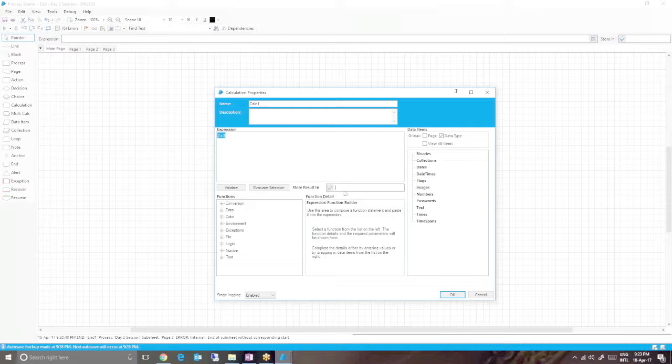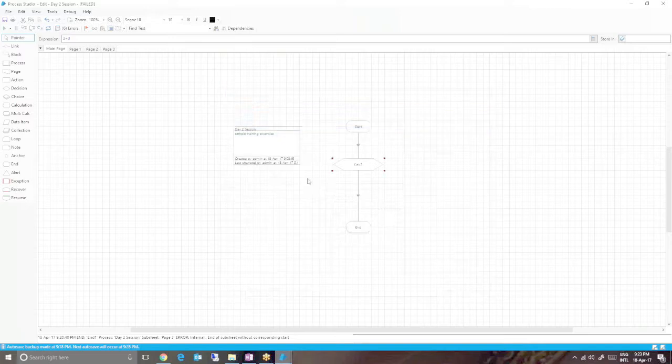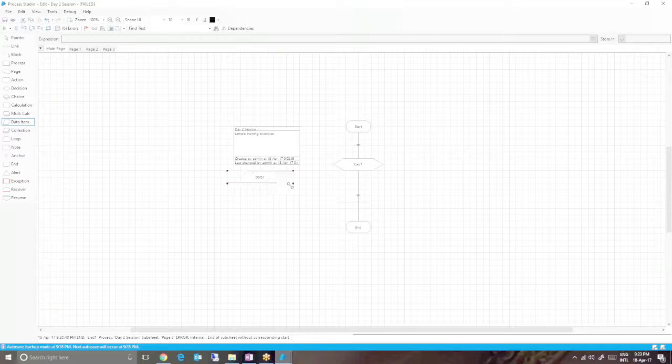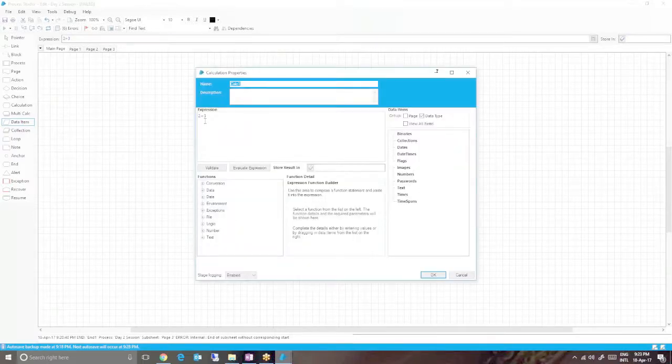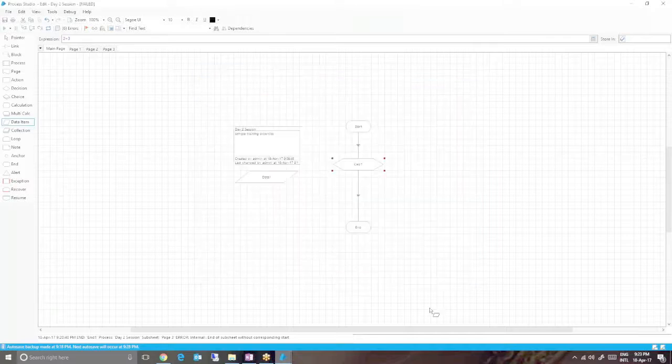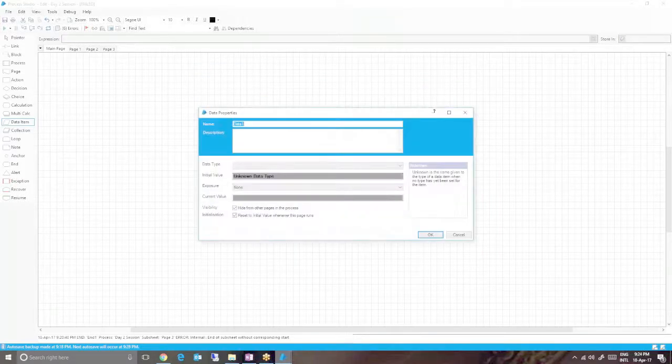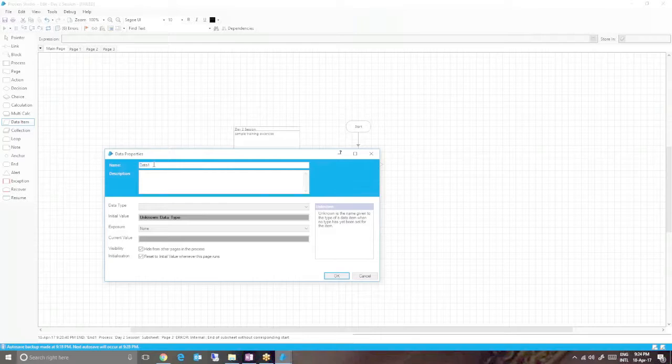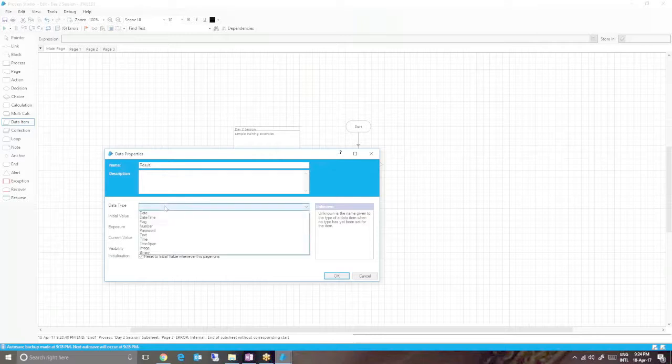We'll create a number data item to store the result of 2 plus 3. To create a number data item, just double-click the data items, give it a name, and select the value as number.